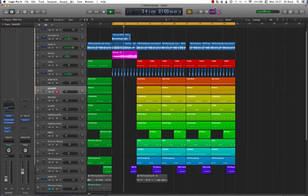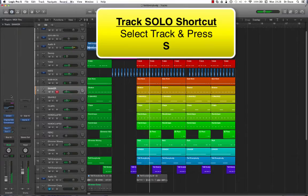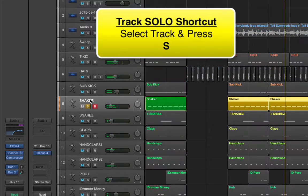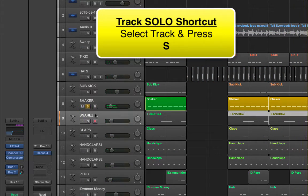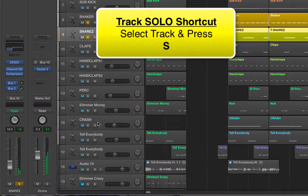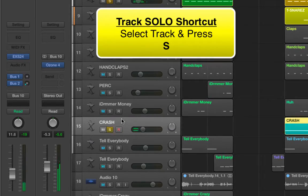While this production is playing through, let's assume I wanted to solo individual tracks. All I'd need to do — for example the shaker — select that track and press S on the keyboard. I can then go and select the snares, press S, and maybe the crashes, press S on the keyboard.